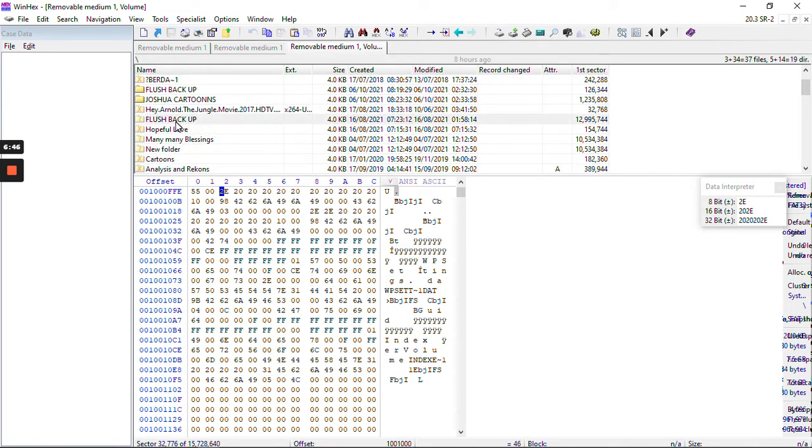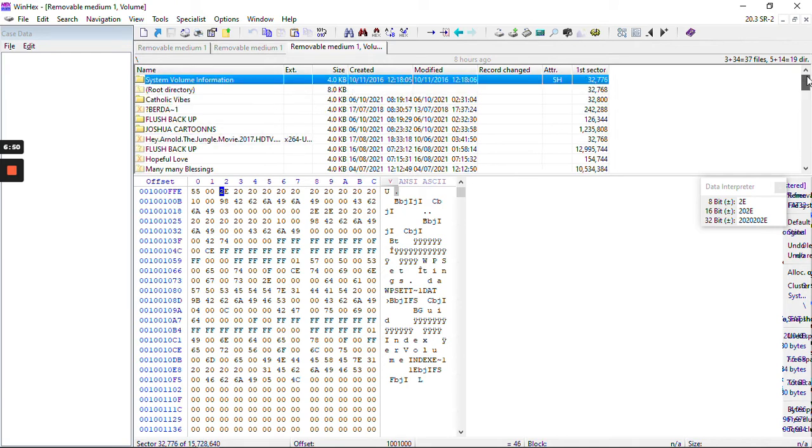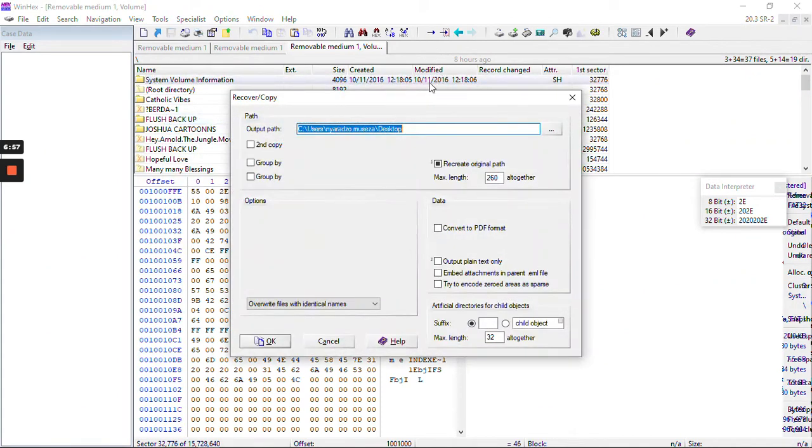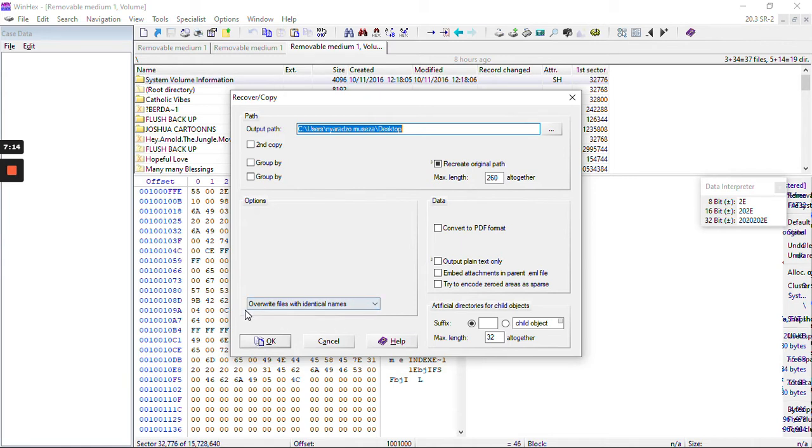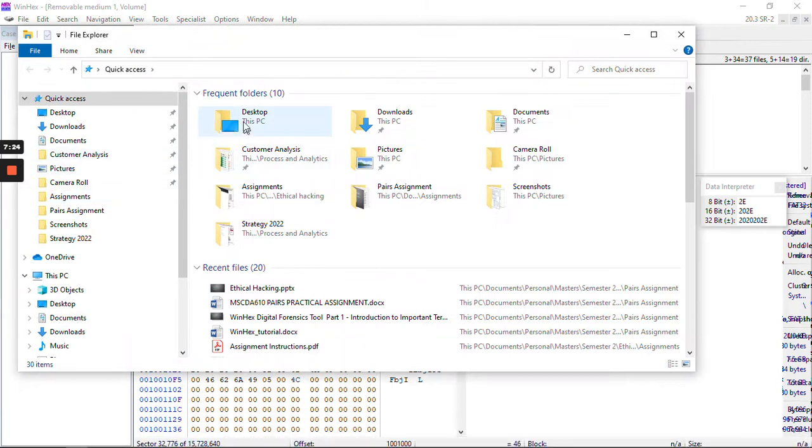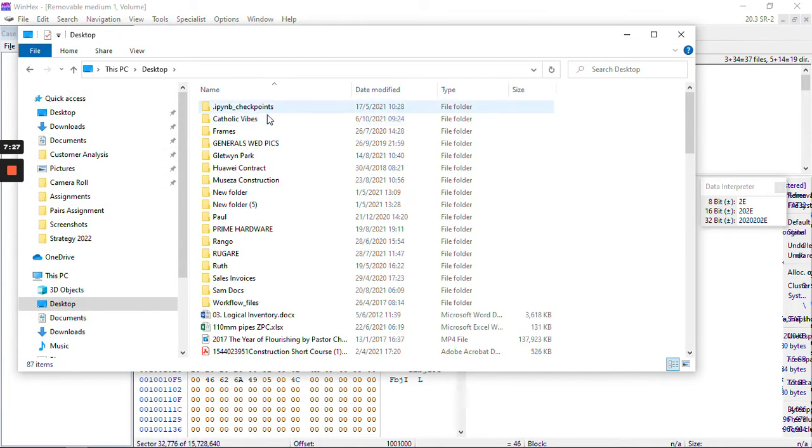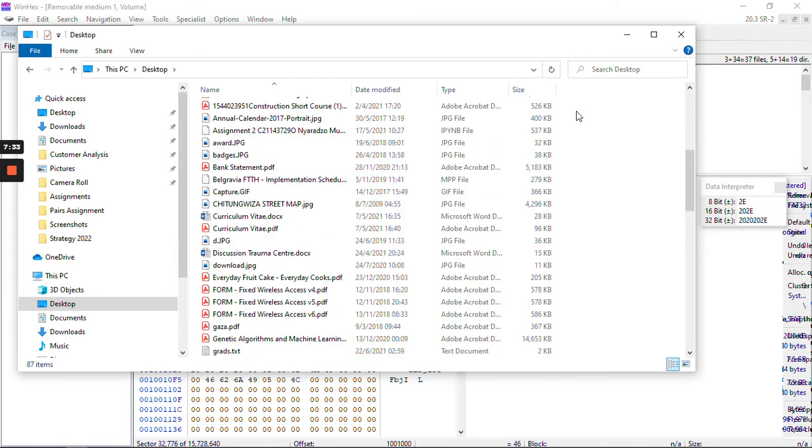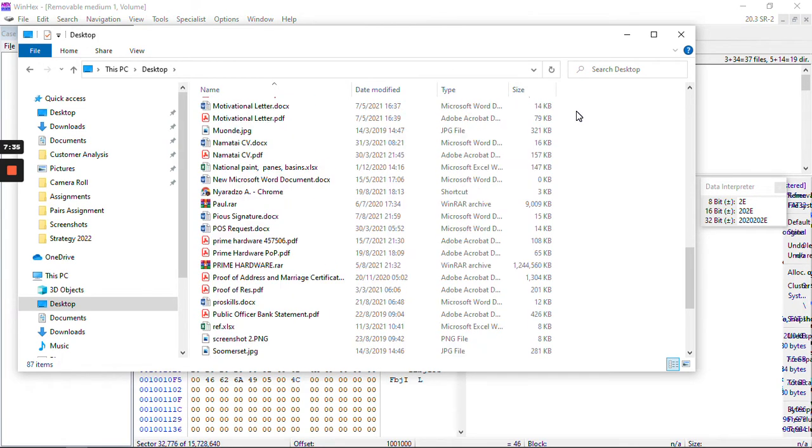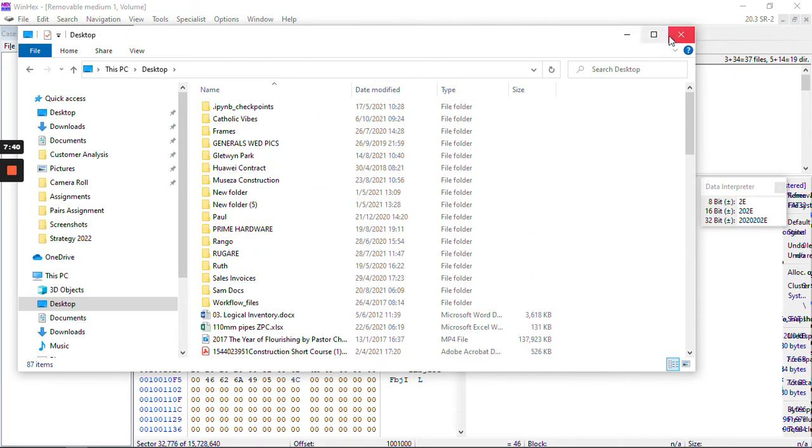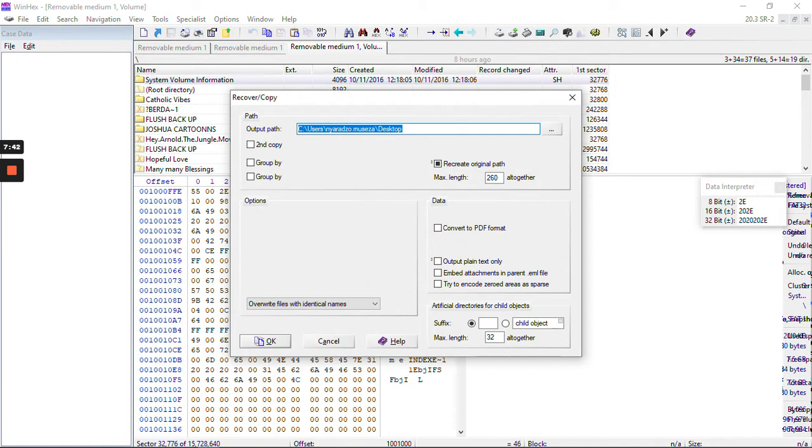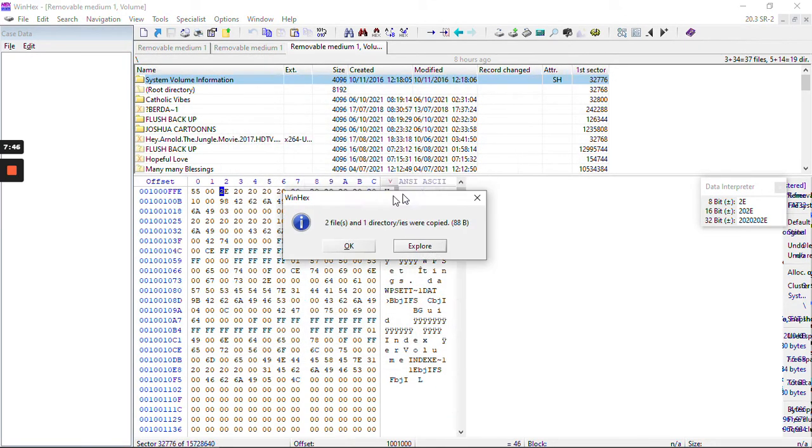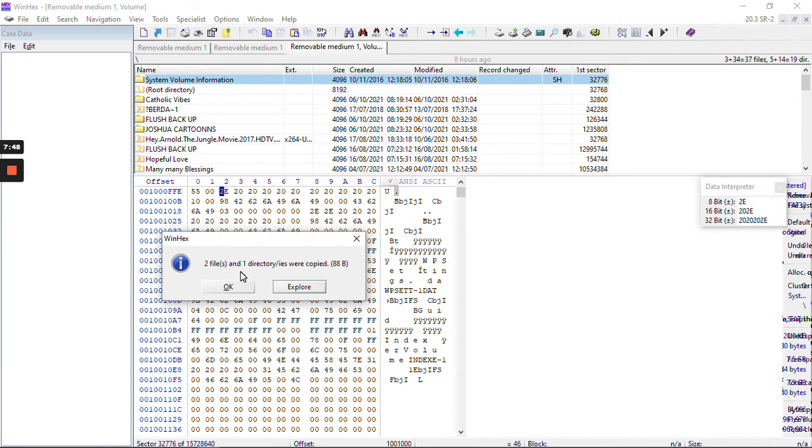To take note, this version of WinHex is an evaluation version, so there is a limited size of information that can be retrieved at a time - something like 200 kilobytes. We are going to select the file that I want to retrieve, and then I click on Recover.